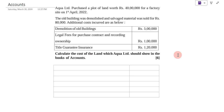Hi students, welcome to my YouTube channel Learn Commerce with Namita. I am Namita Mane. In today's video, we are going to solve an example of accounting standard. This example was asked in SPPU examination April 2022, for a total of 6 marks. We will see how to solve this example.